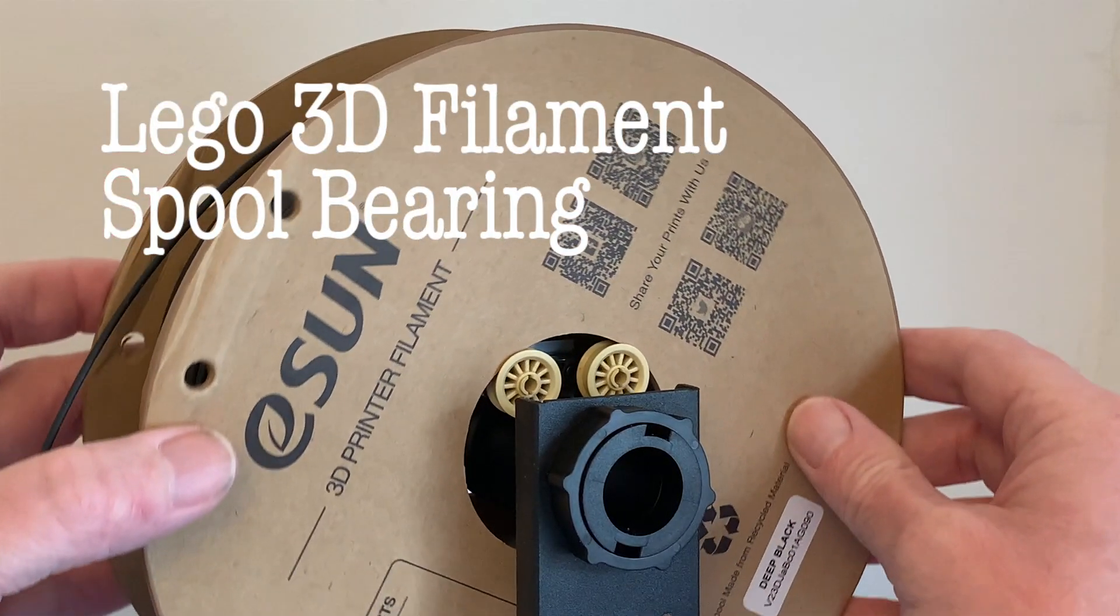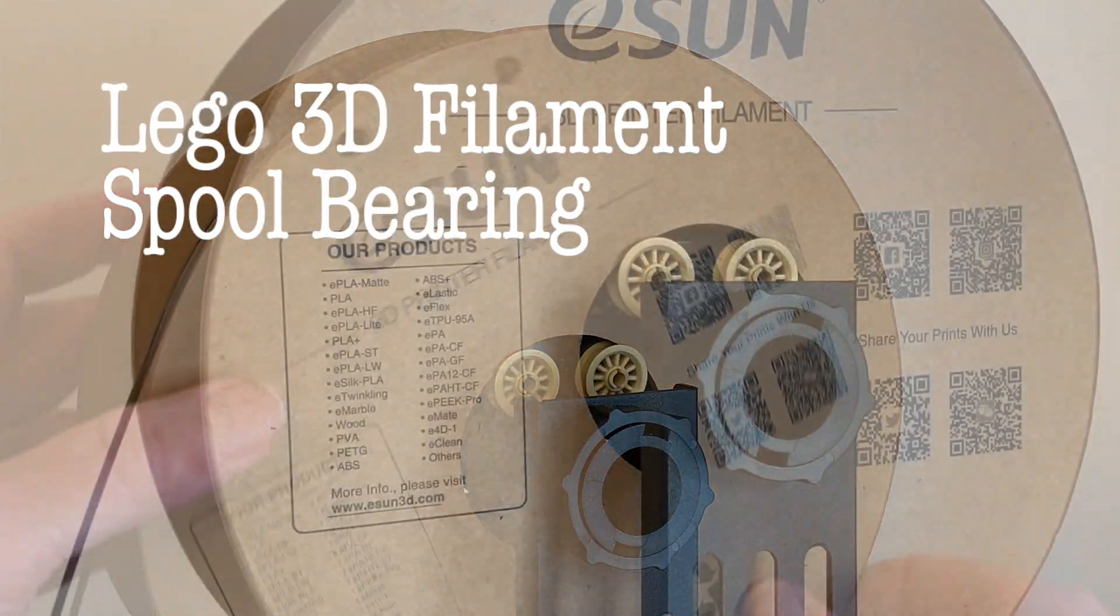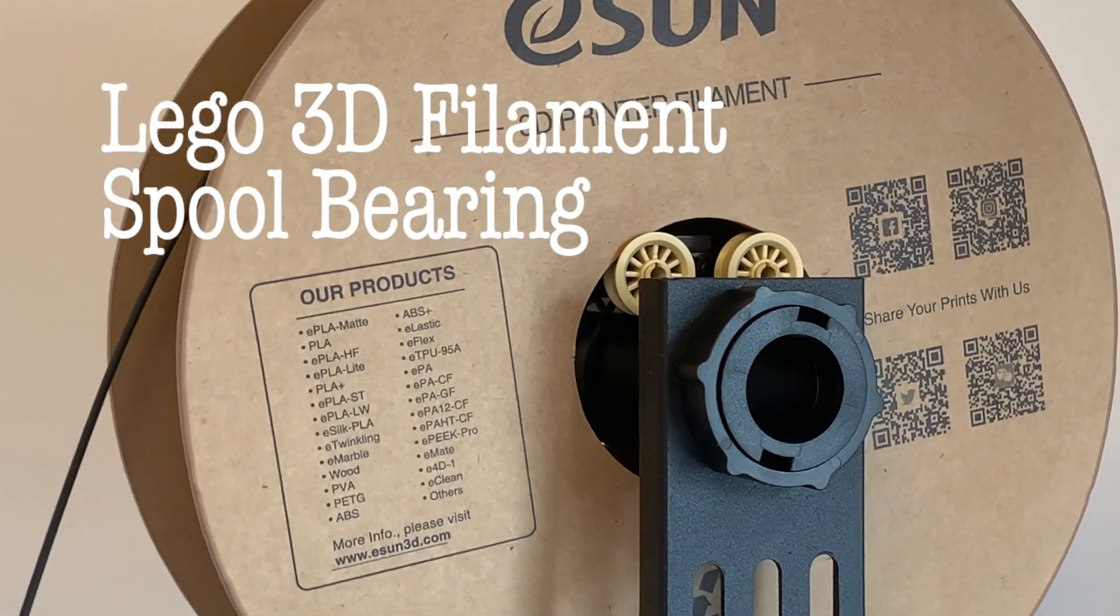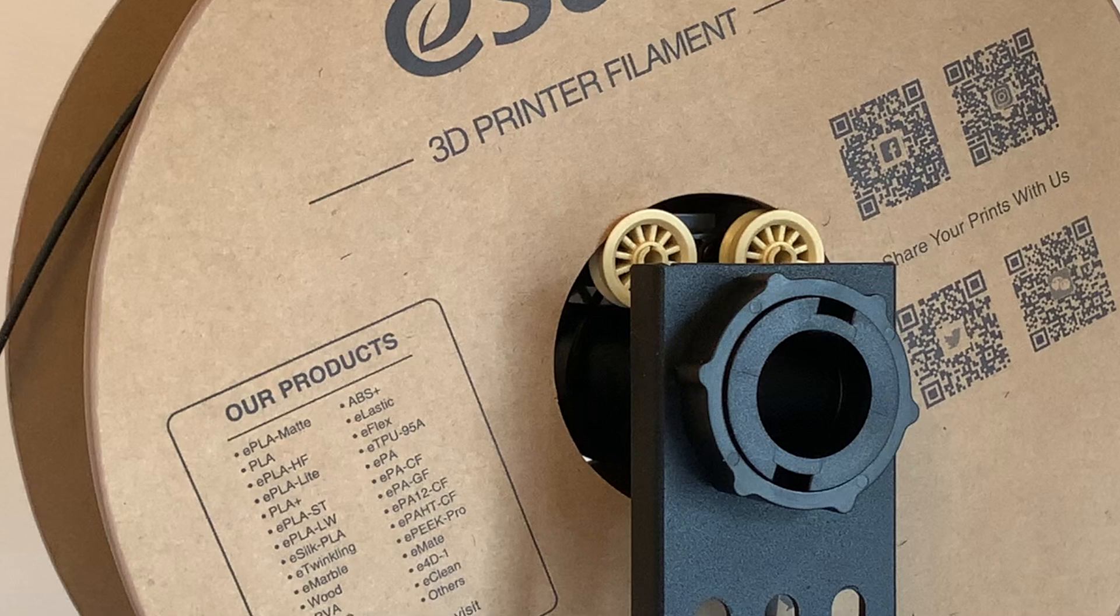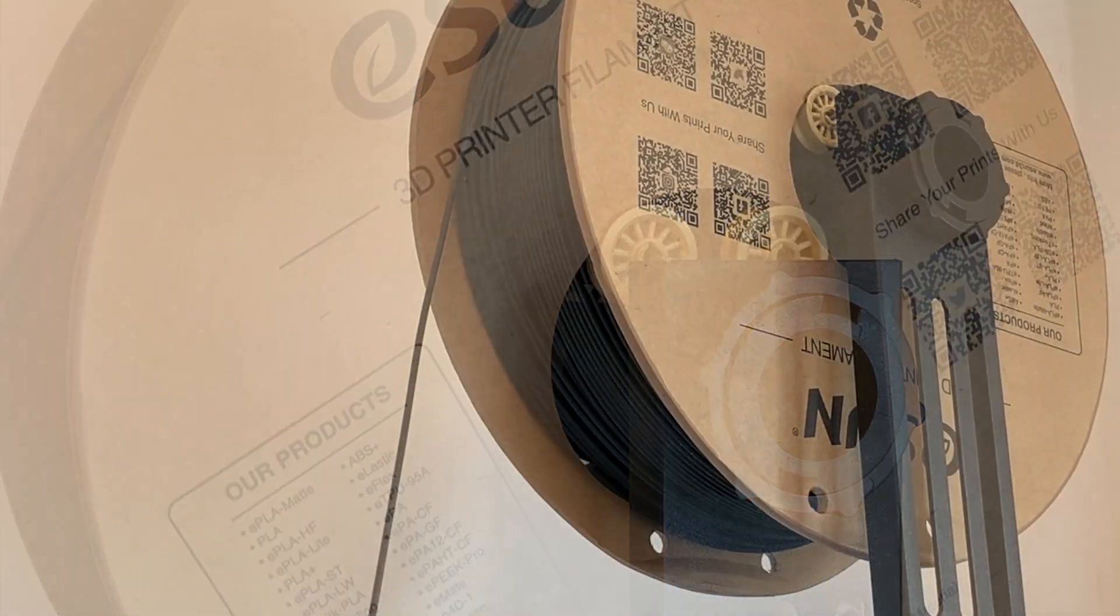In this short video I want to show how I made a bearing for the filament reel of my 3D printer just out of spare Lego.